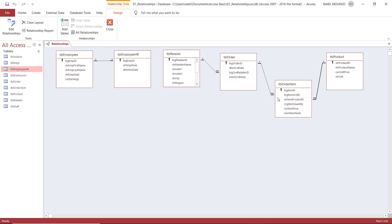I talked about three types of relationships. A one-to-one relationship, where we have one single record in the first table and a single match in the other table. A one-to-many relationship, where each record in the primary table has multiple matching records in the second table, like Table Retailer and Table Order. And finally, a many-to-many relationship, which requires using an intermediate table or a junction table.